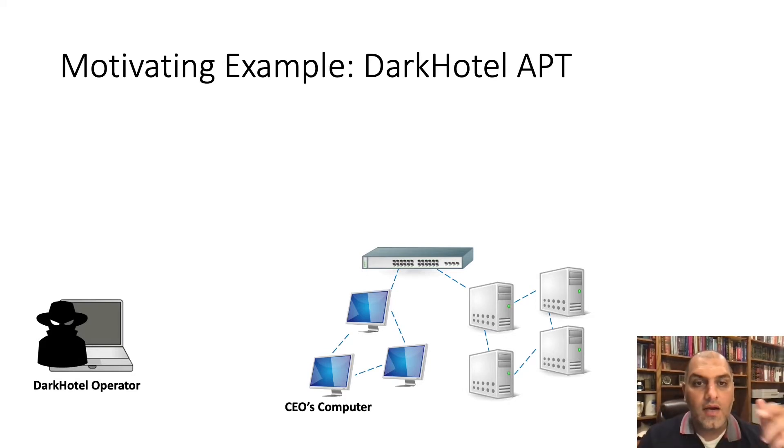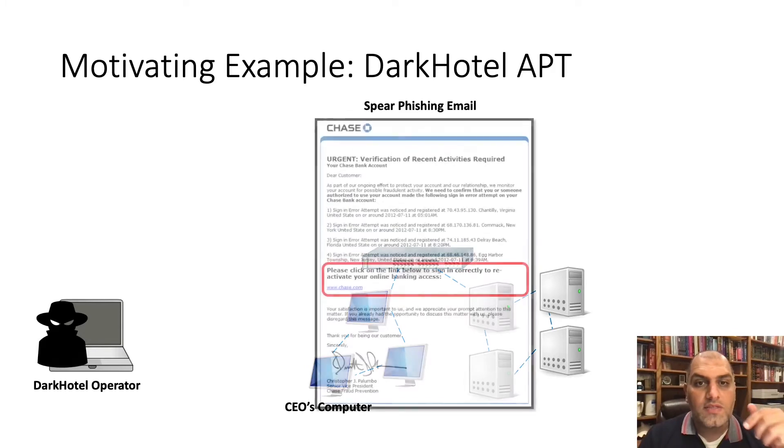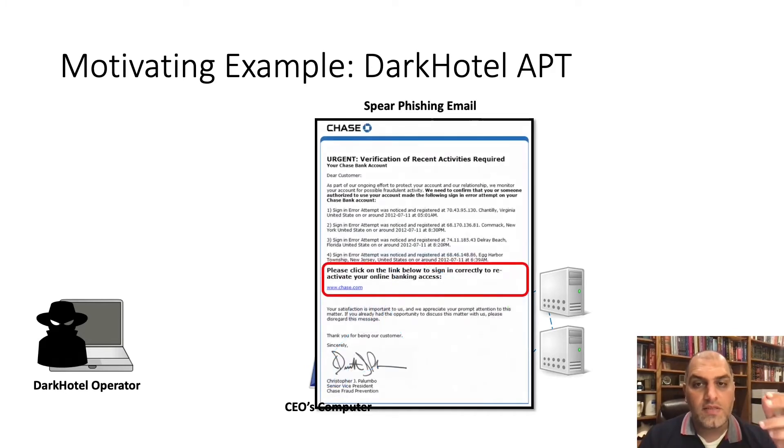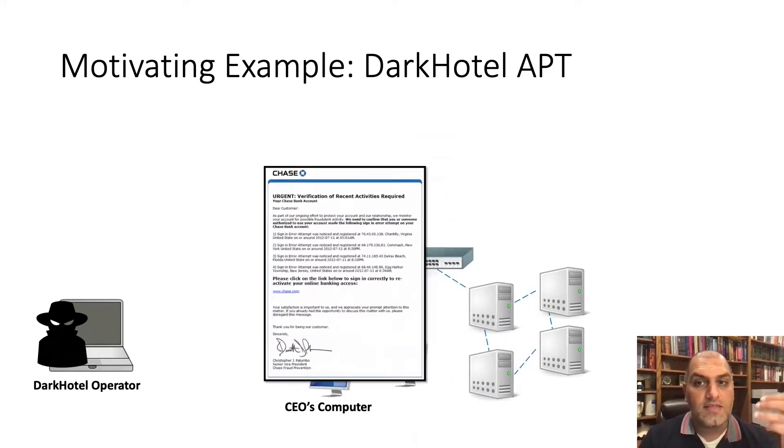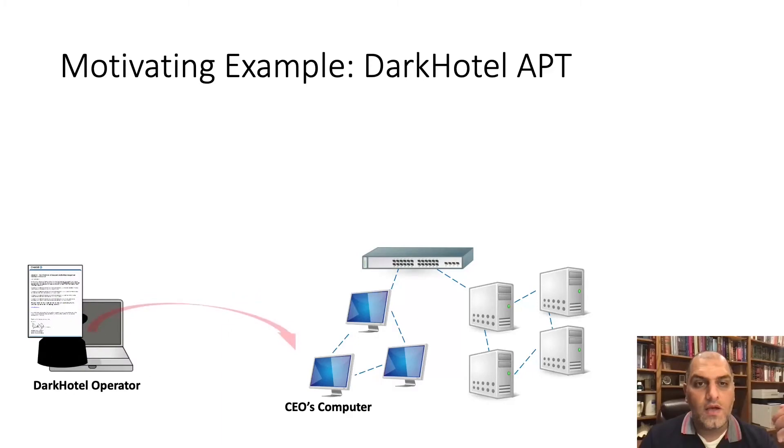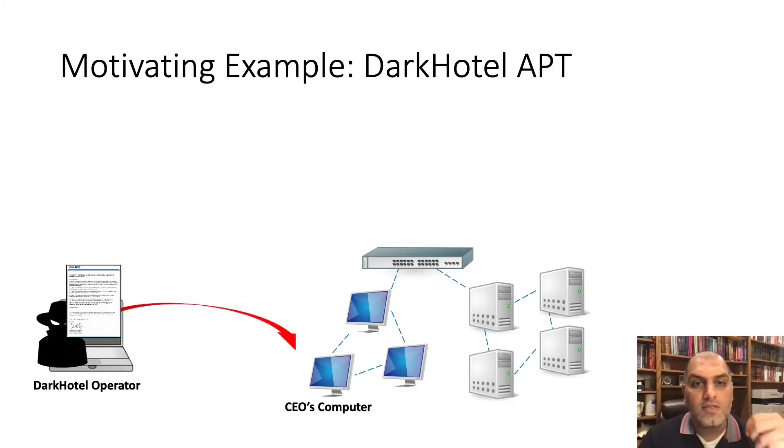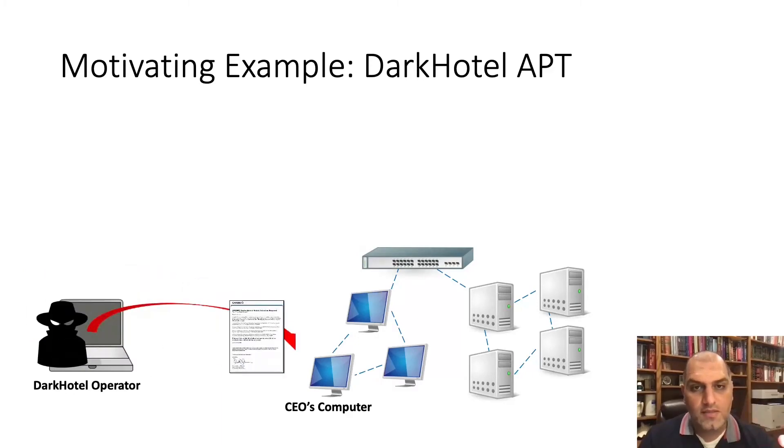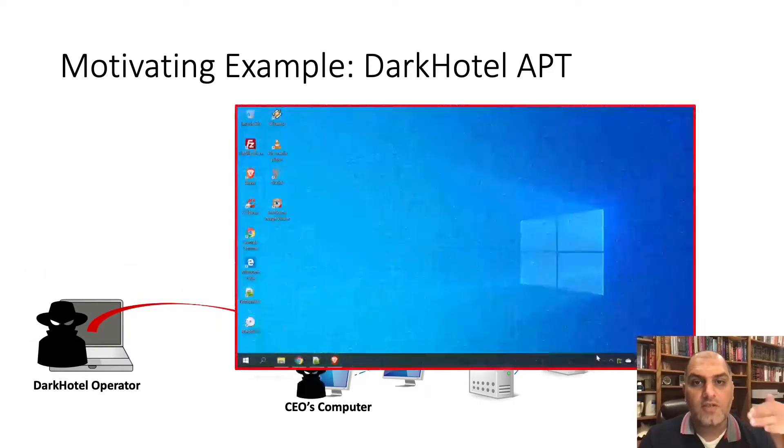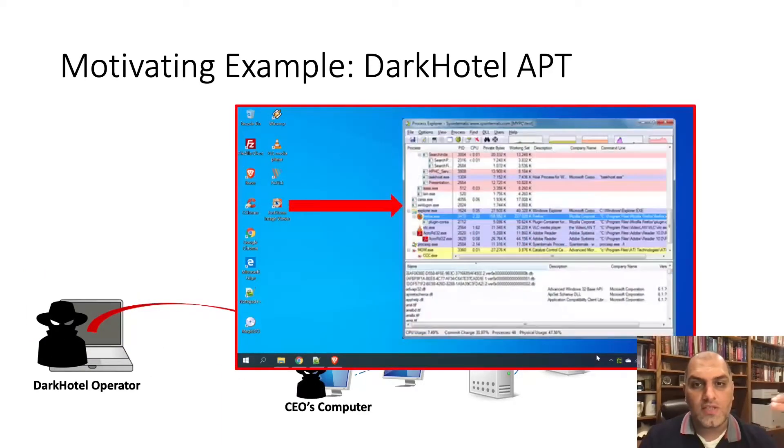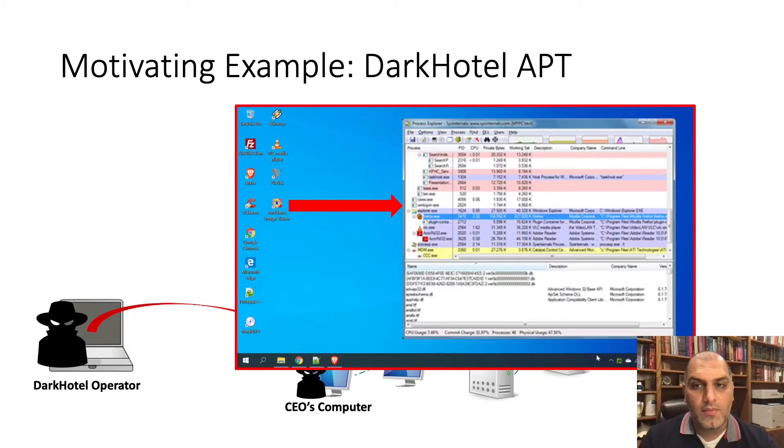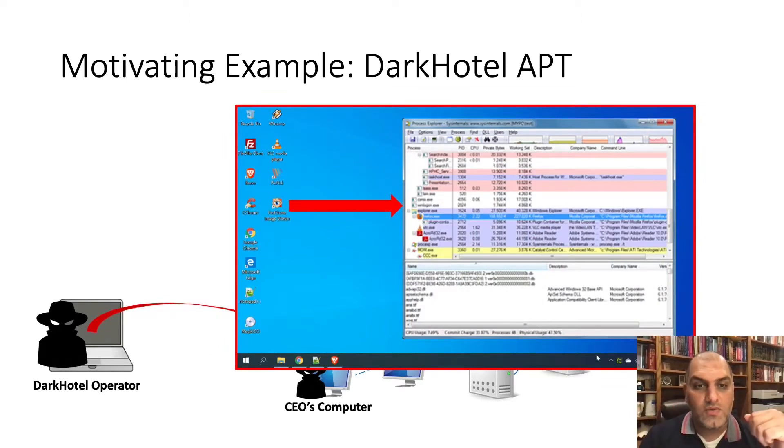Dark Hotel uses spear phishing to target executive personnel, like CEOs and CFOs. Once Dark Hotel infects the system, it injects its code into Windows Explorer, deletes its original binary, profiles the system, and sends that information to a CNC server.